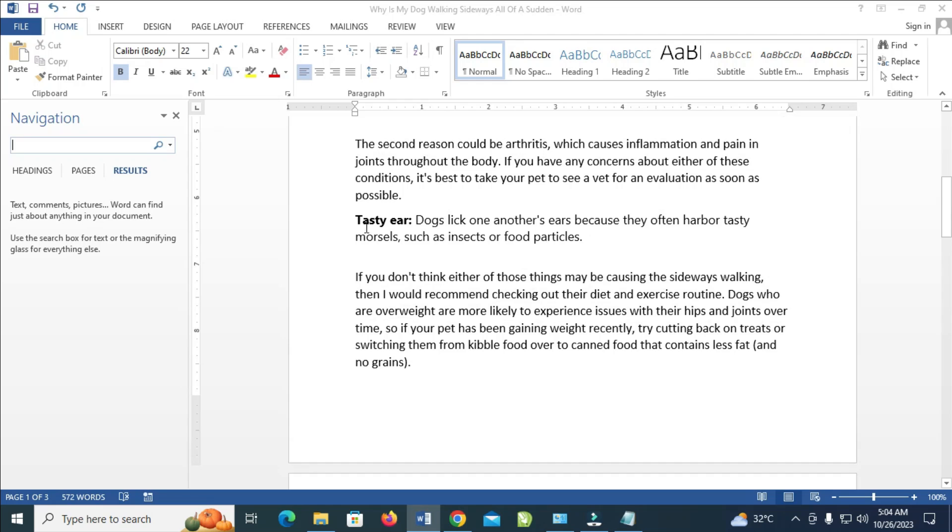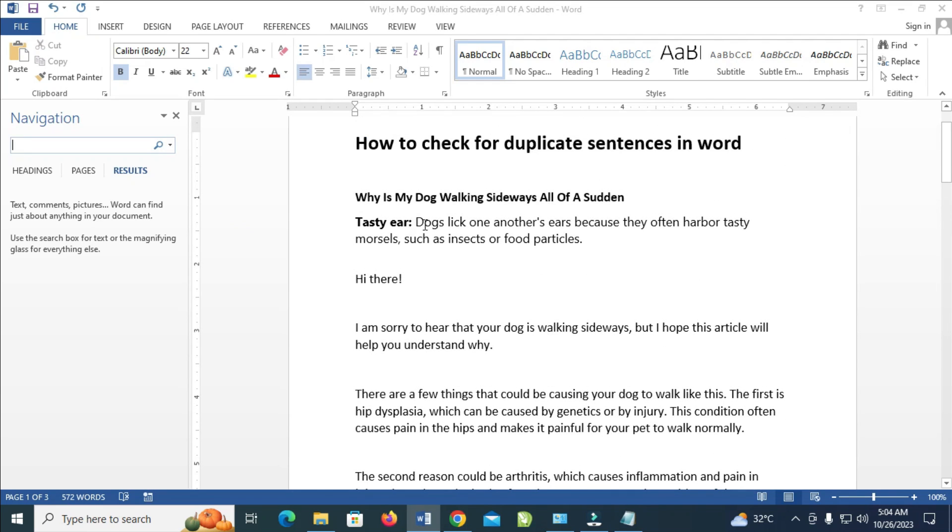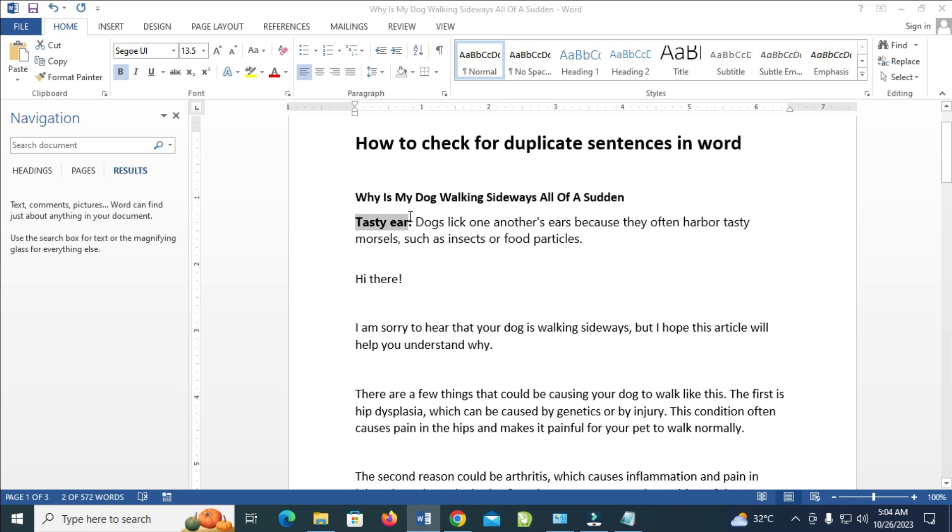As you can see, I'm seeing this 'Tasty' here and also right here, so I just want to confirm if this sentence is duplicate. What you have to do is highlight it and copy the sentence. When done, paste the sentence in the navigation search bar.